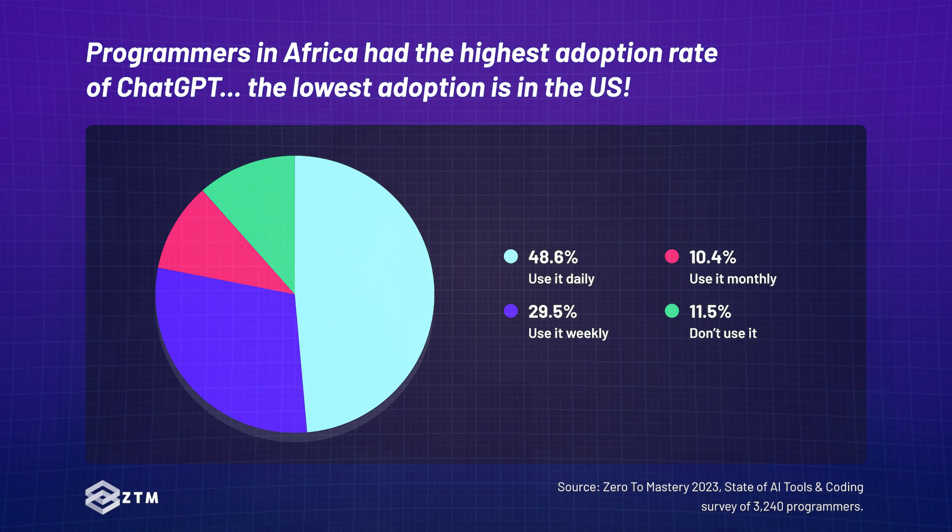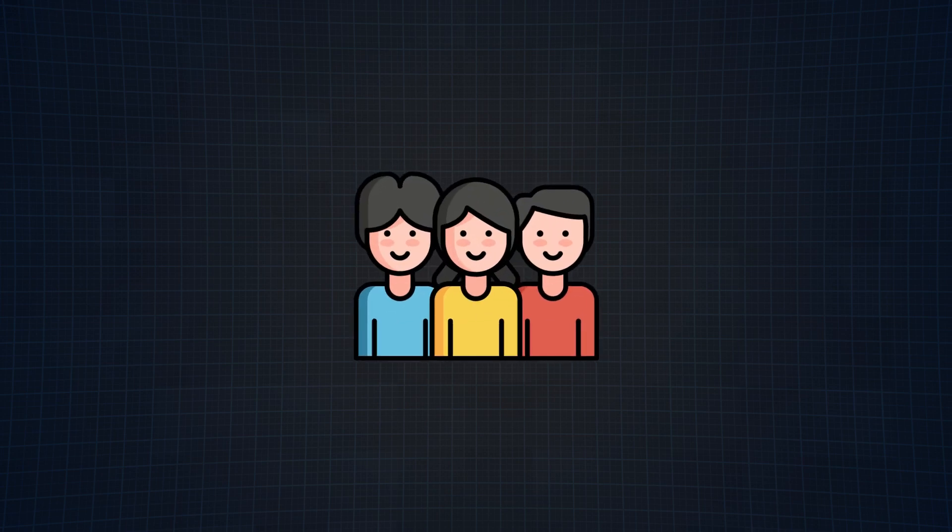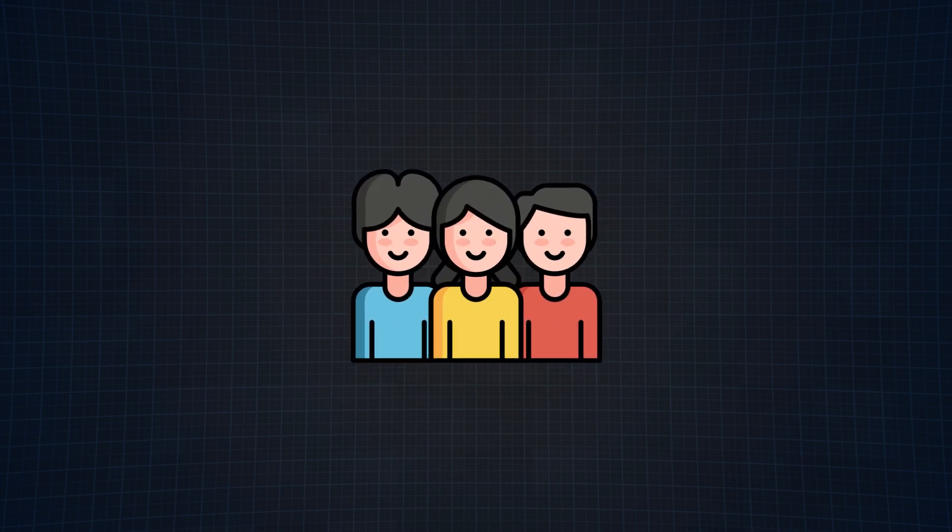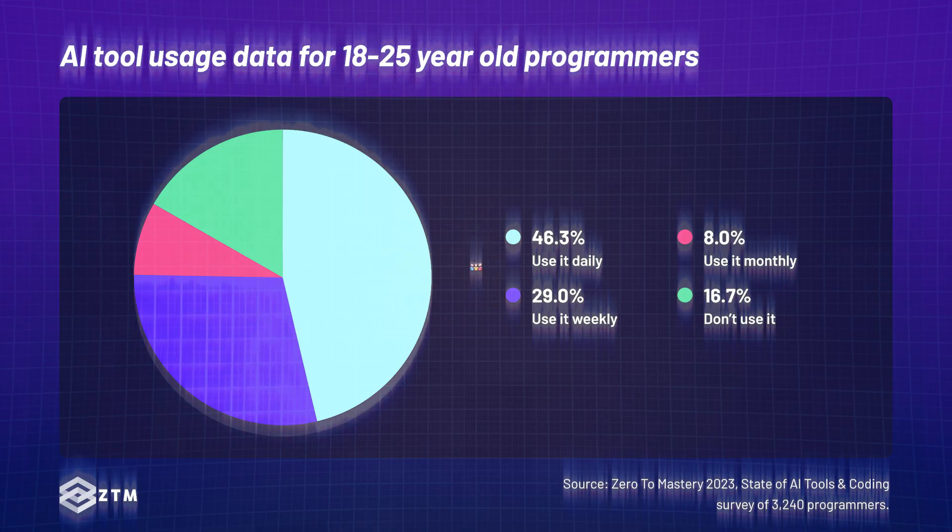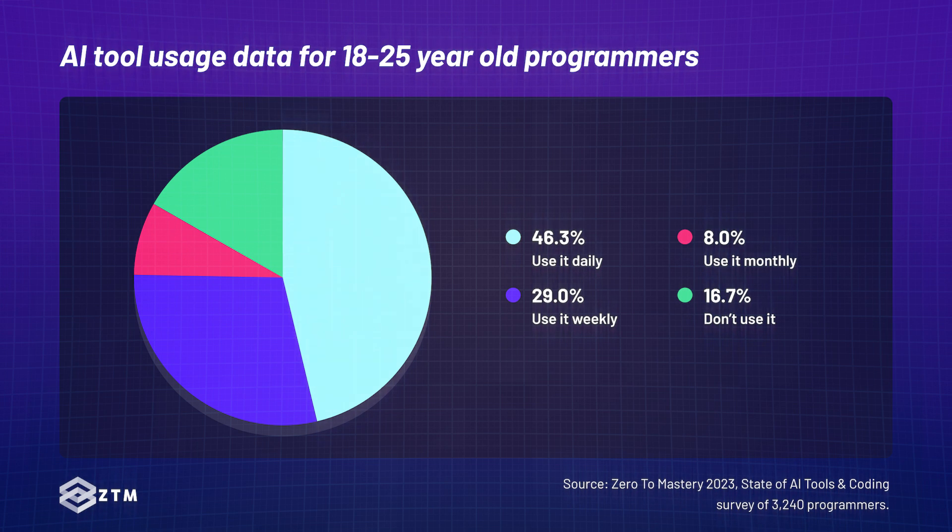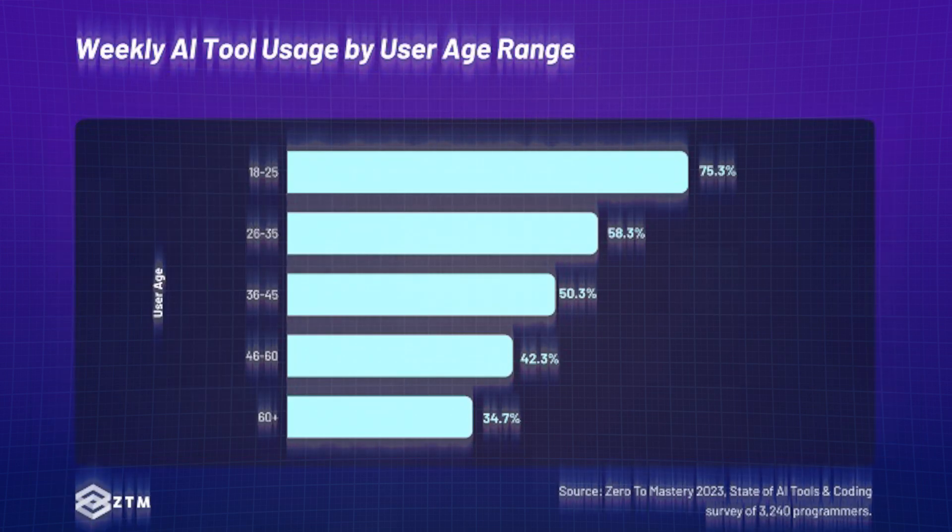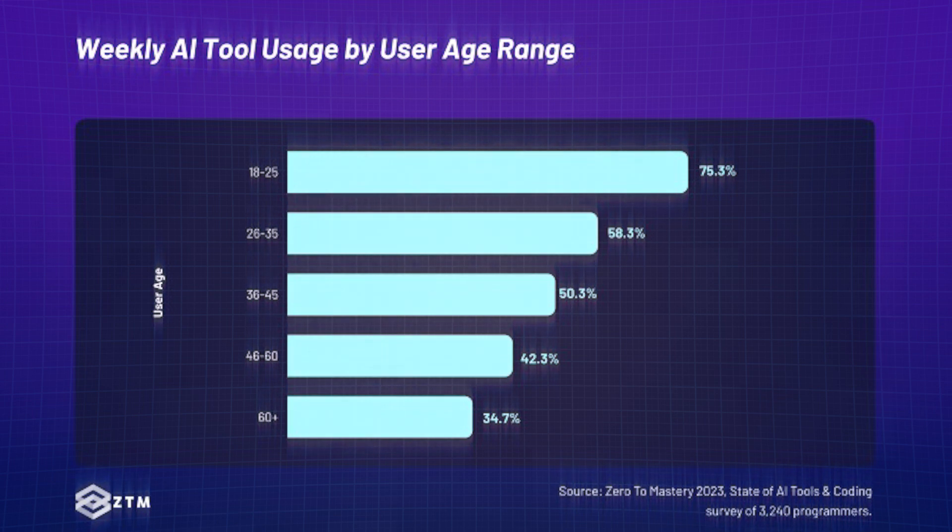One not so surprising discovery was that the younger you are, the more likely you are using AI tools for coding. Programmers aged 18 to 25 are the most prolific users of AI tools for coding, with 46.3% using ChatGPT daily and an additional 29% on a weekly basis. The usage of AI tools decreases with age as you can see from the data.